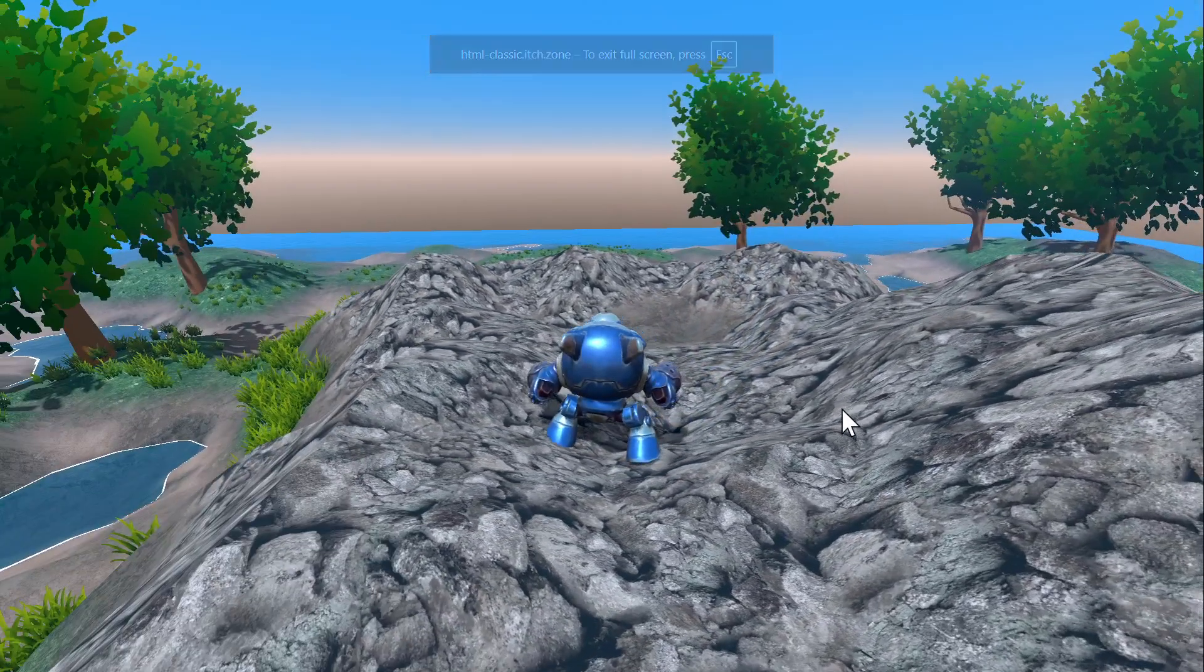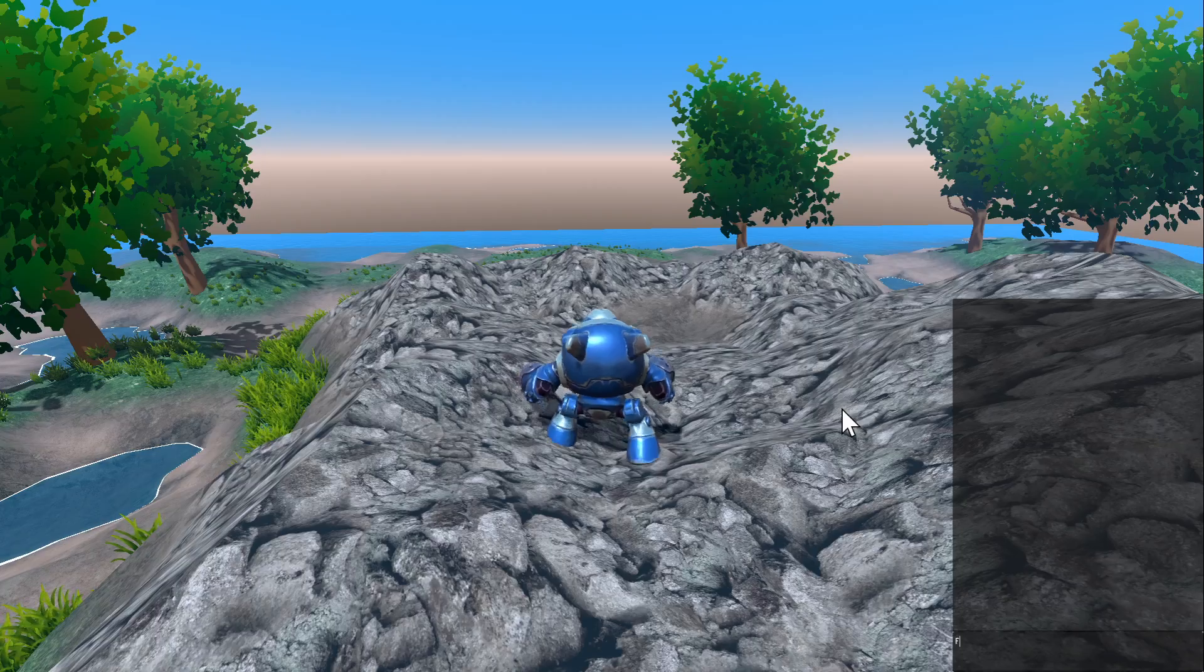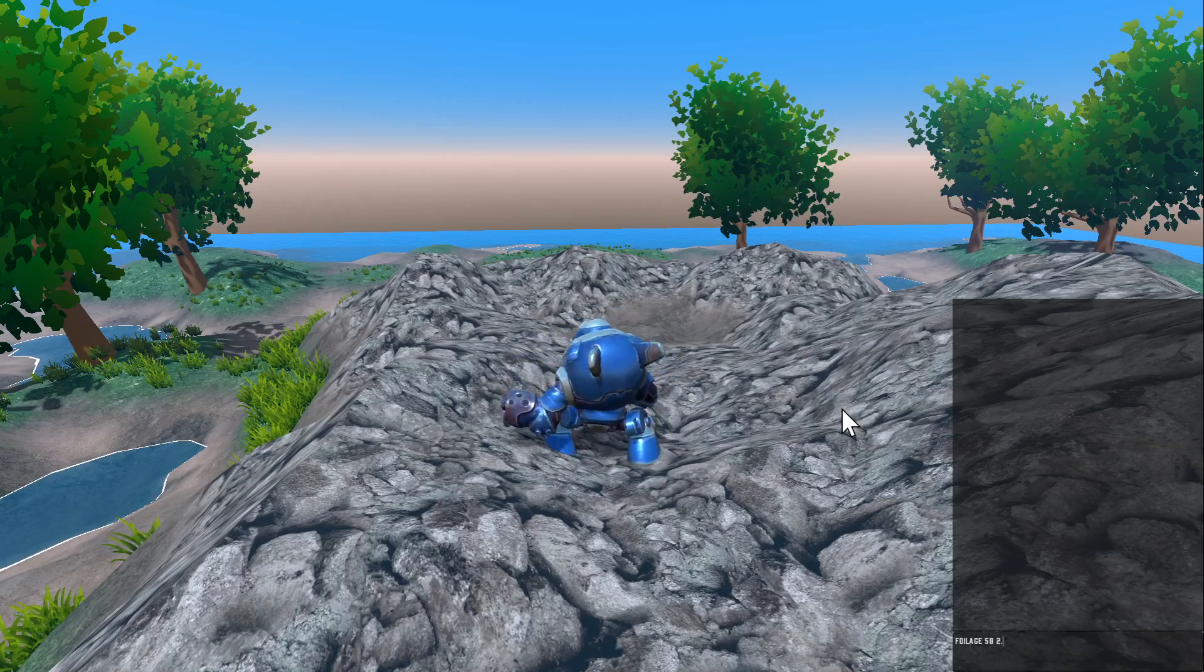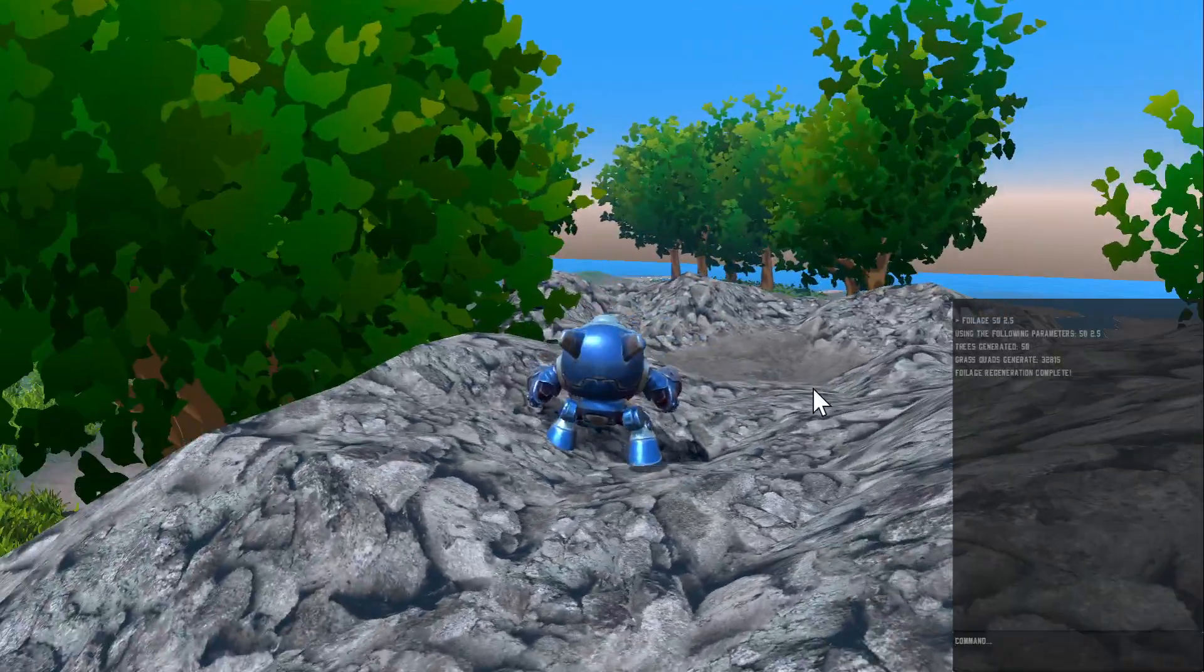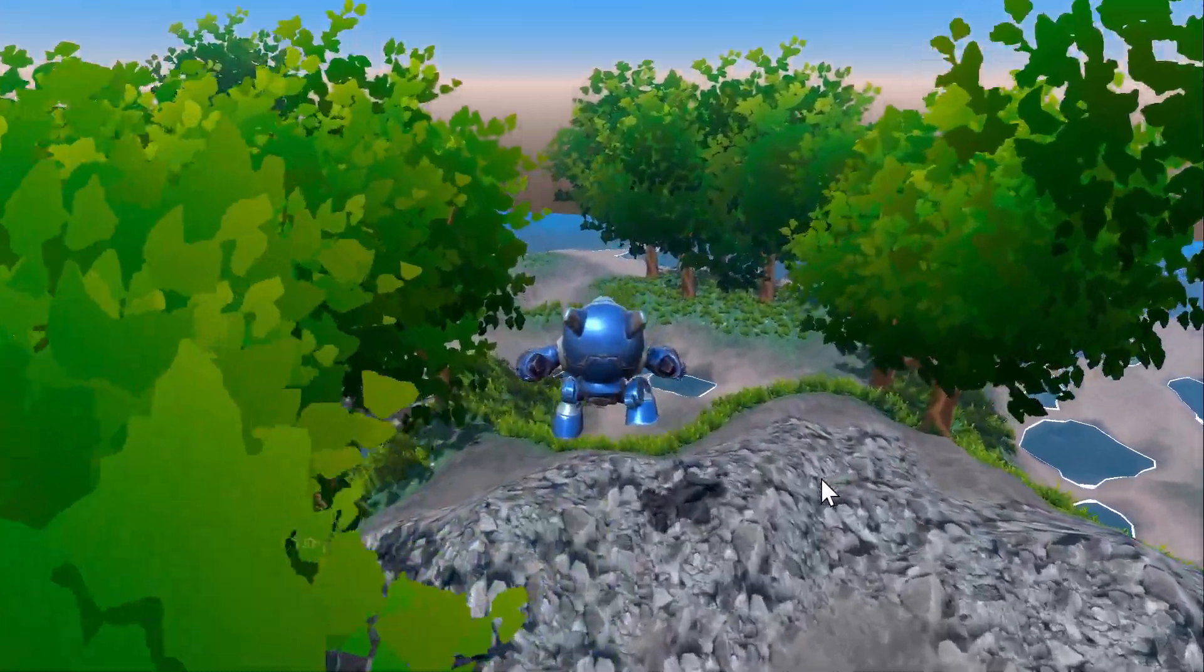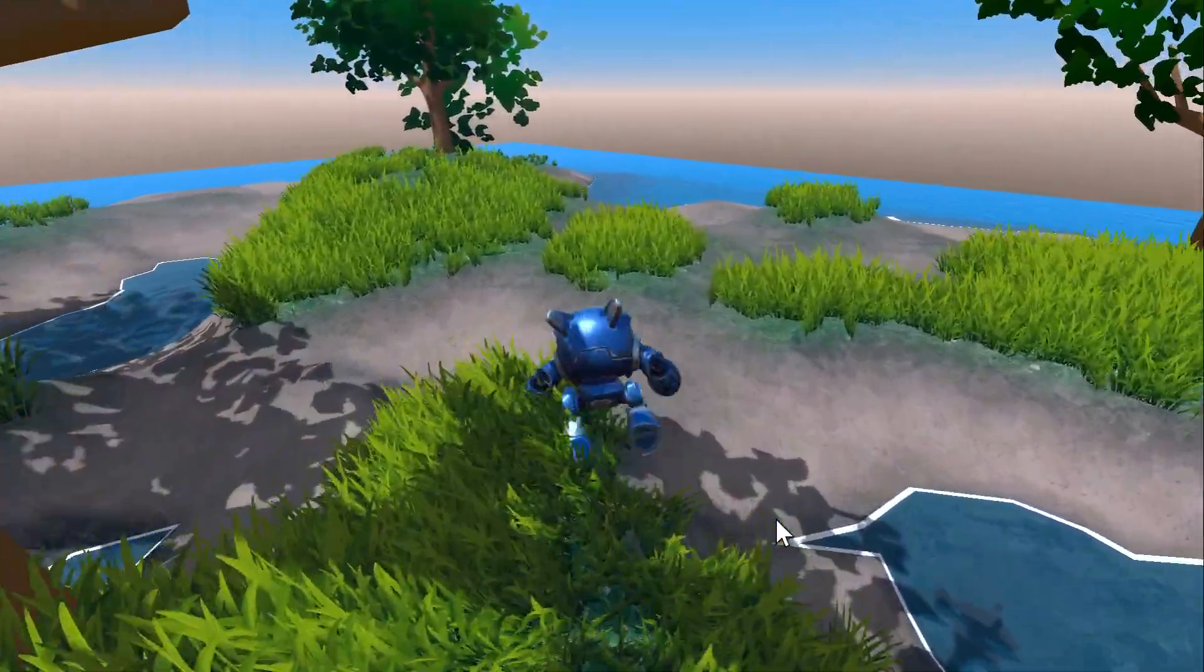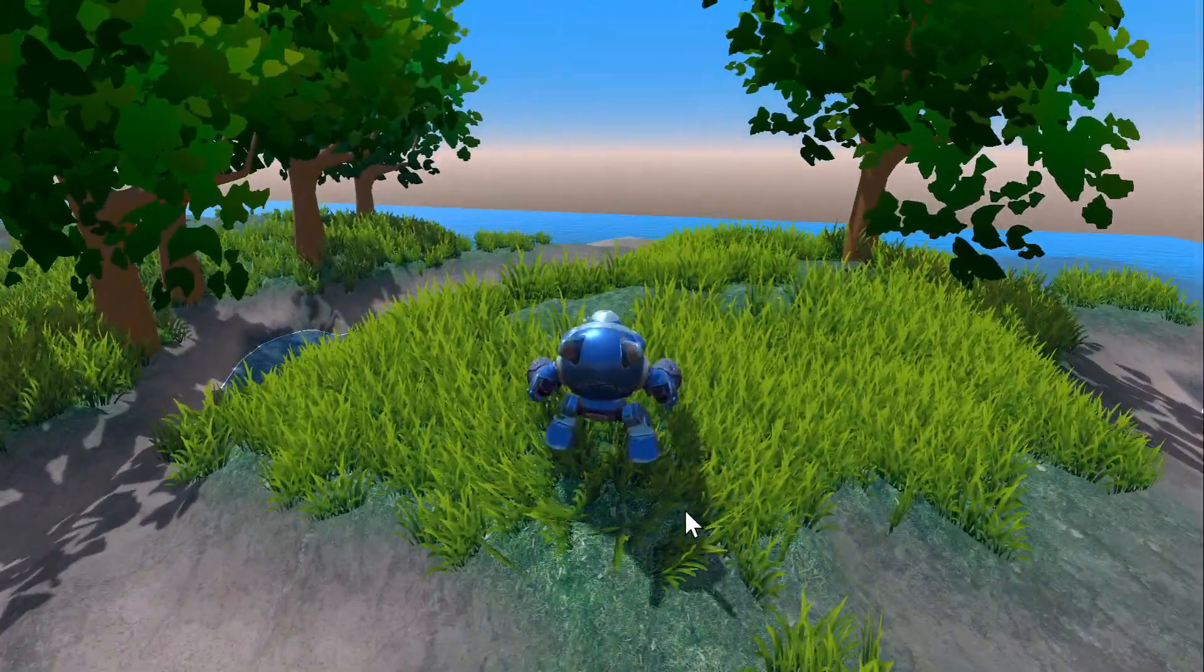All right, and let's change the foliage. Let's put 50 trees and increase the grass density. And let's remove that. And as you can see, everything's working. Everything's working fine and fantastic.